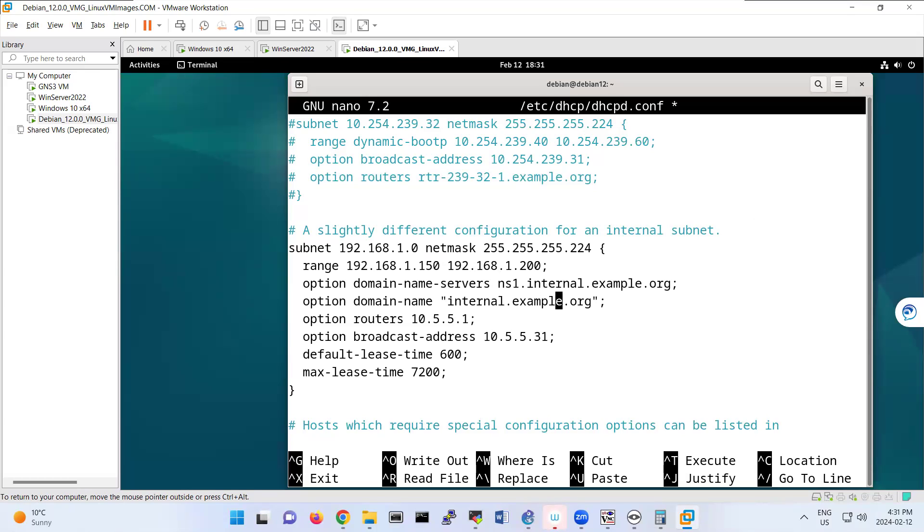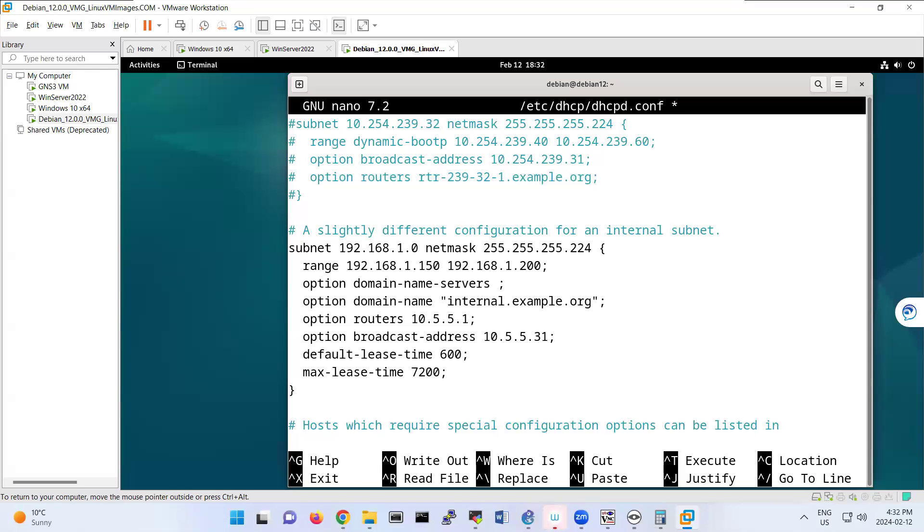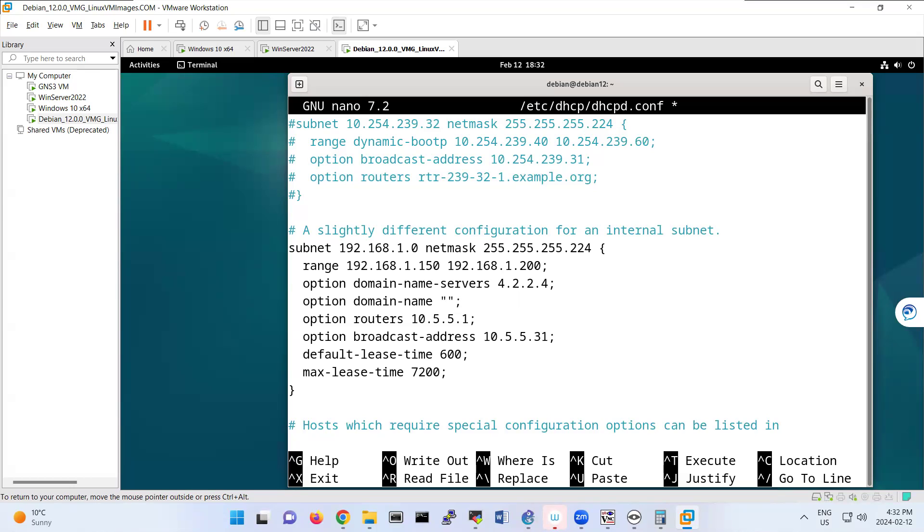These are for domain name servers that you have. For example, I put here as a DNS server 4.2.2.4. Domain name, for example, mydomain.example. Routers is your gateway, actually. I put it as 192.168.1.254.